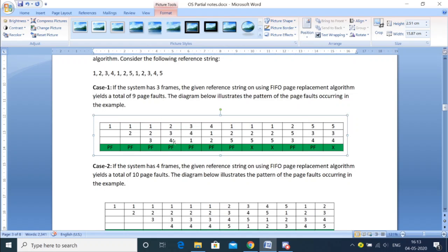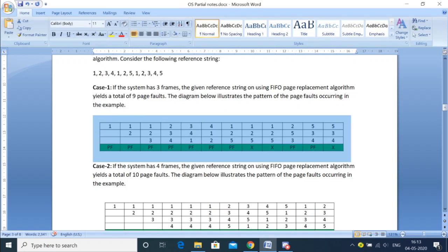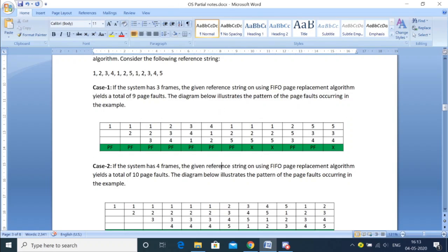There will still be a page fault because the earlier page was replaced. Then when the next page comes, we replace the one that entered first — FIFO. So for page frame size equal to three, we got total number of page faults as nine. Now let's say we have a situation where the frame size has increased to four, and we take the same reference string.